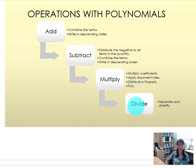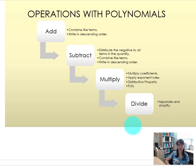Finally, we'll work with dividing by a monomial term, and I'll show you the separate and simplify technique.